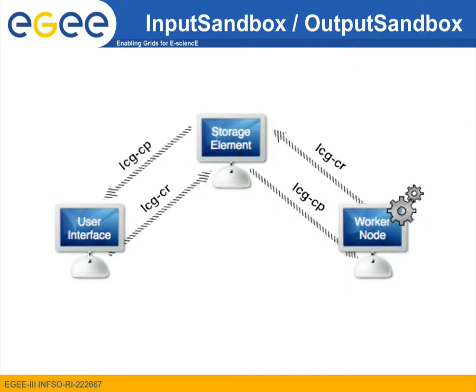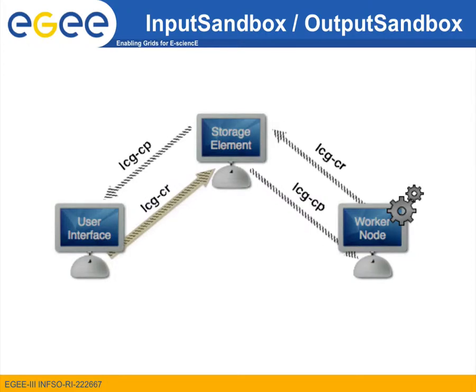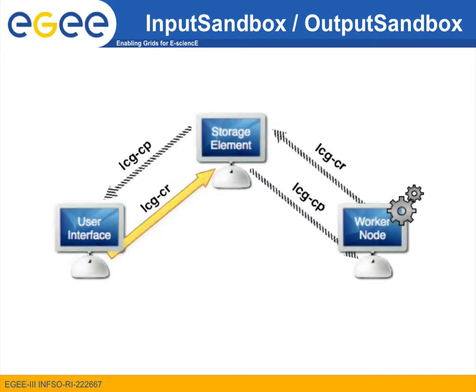In such cases, we may use the lcg commands presented also in a previous screencast alongside with a few command line utilities directly through our submission script. In case we want to use the lcg commands both for the input and the output data, the first thing we need to do is to upload the input data to a grid storage element from the user interface using the lcgcr command.